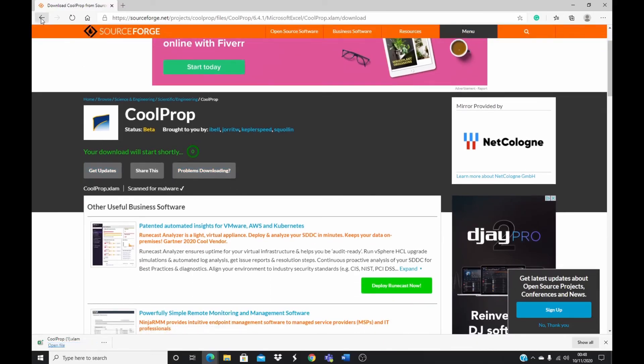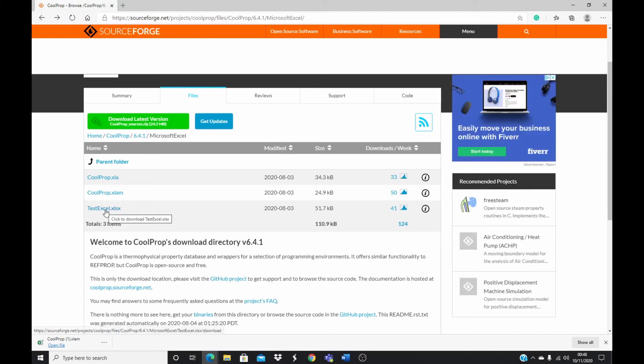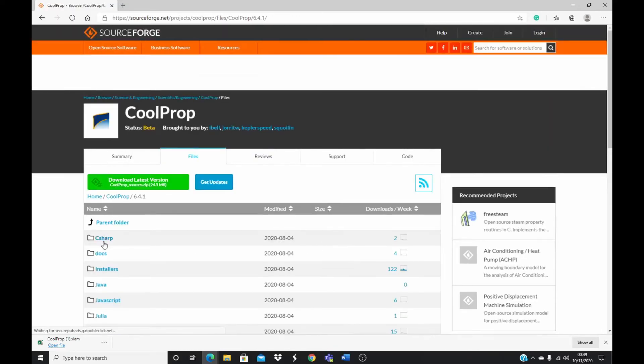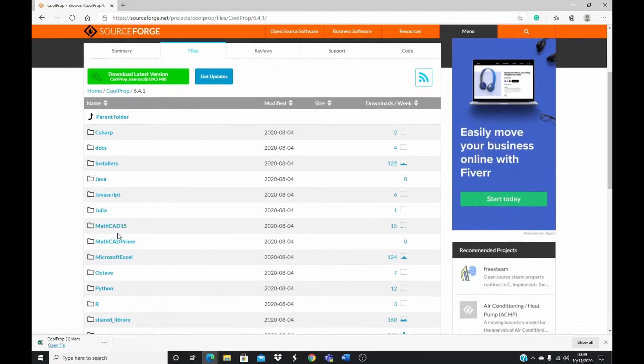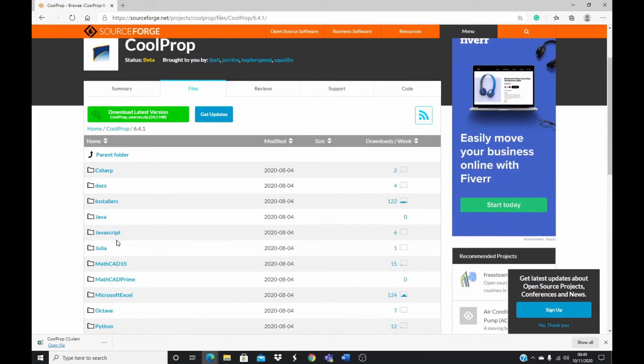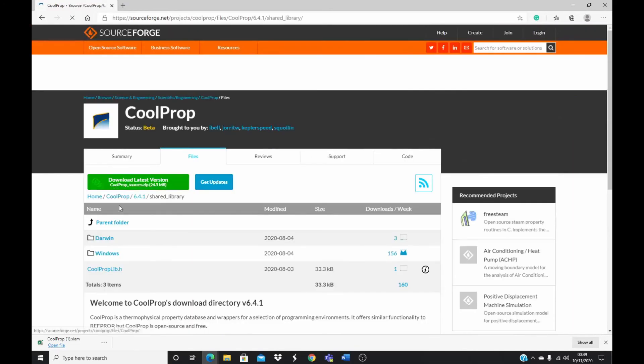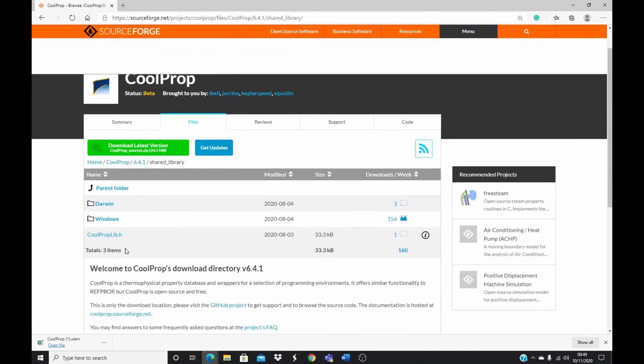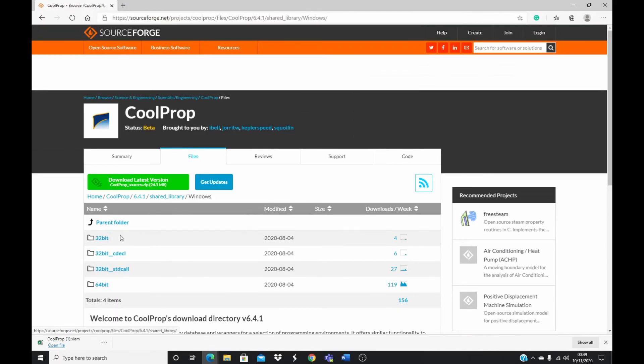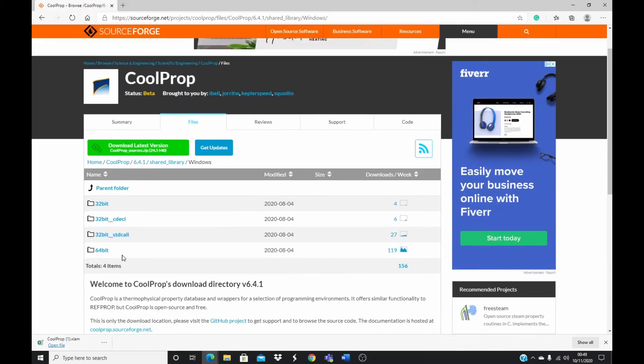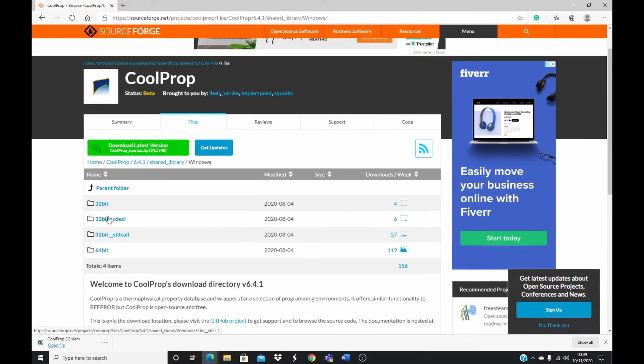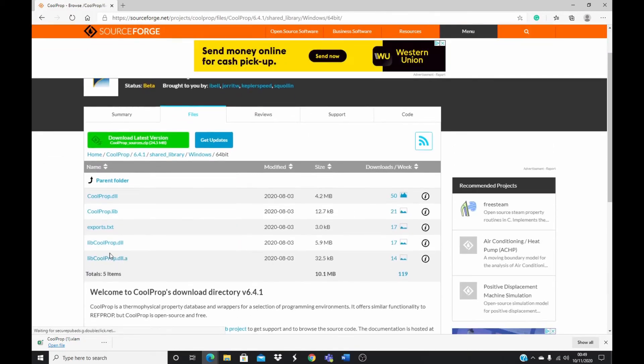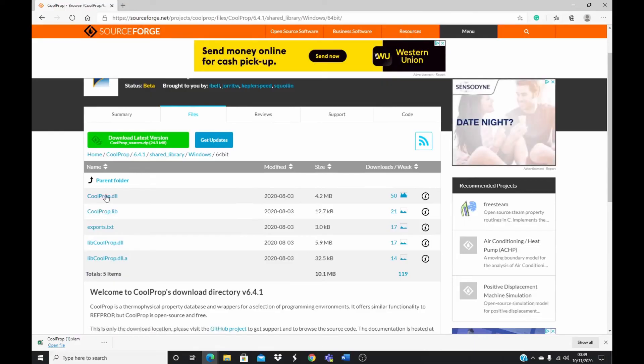And then once that is downloaded, it doesn't end there. You also need to go back again. Download this one. And once you download this one, you go back again to your folder. And you come to this environment and go to shared library. Download. Open the shared library. And then you see windows. You open windows. And then you need to select the DL file. This DLL could be 32 bits, depending on your computer, or 64 bits. You have to download it. And then you download the CoolProp DLL.